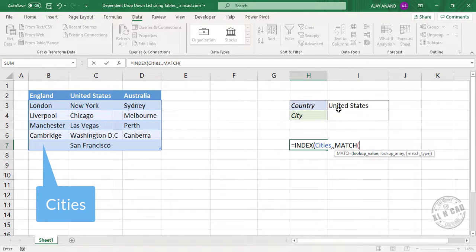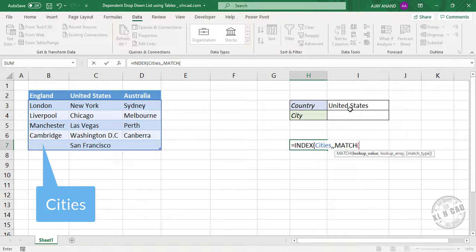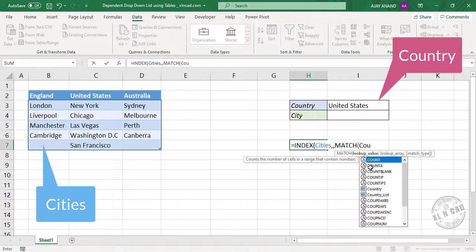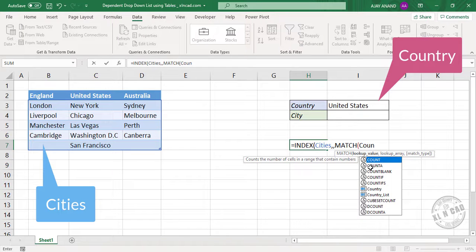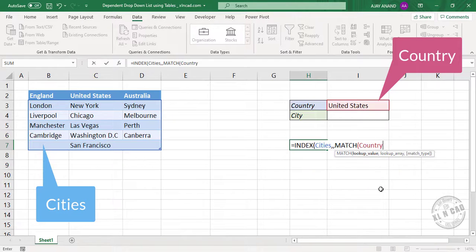First argument. Lookup value. Lookup value is the country selected in this cell called country. So type in country here. See the named range called countries listed here. Country is selected.